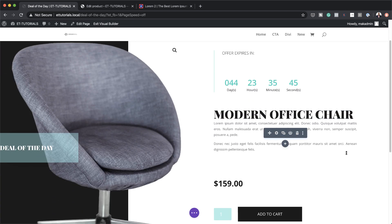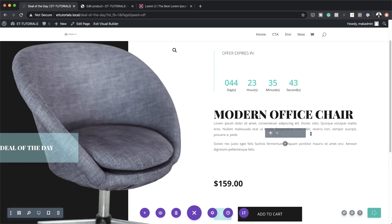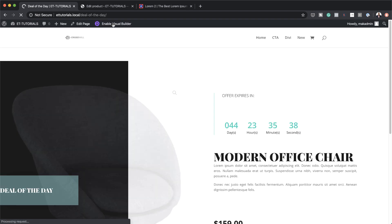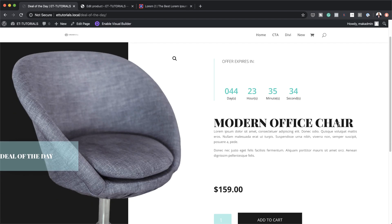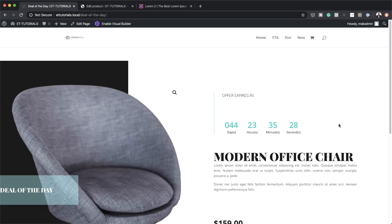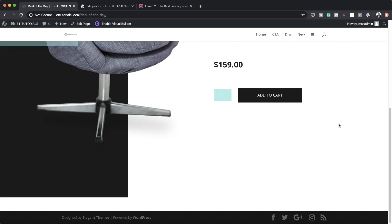Let me save this and take a look at the final design in the browser. I'll exit the visual builder — and here is our final design. We have a countdown timer and the full deal-of-the-day product section. Thank you all for watching. If you liked this video, please give it a thumbs up and follow us on social media to be notified every time we release new tutorials. Until next time, thanks for watching and I'll see you in the next video.